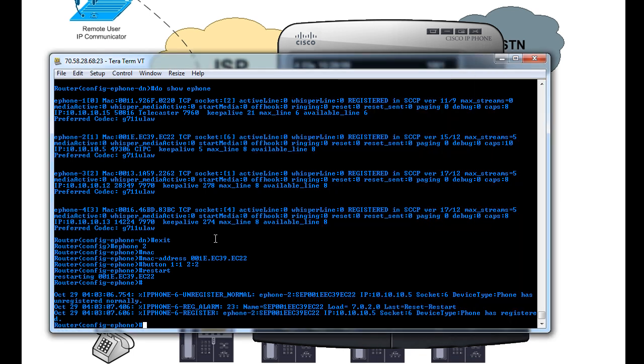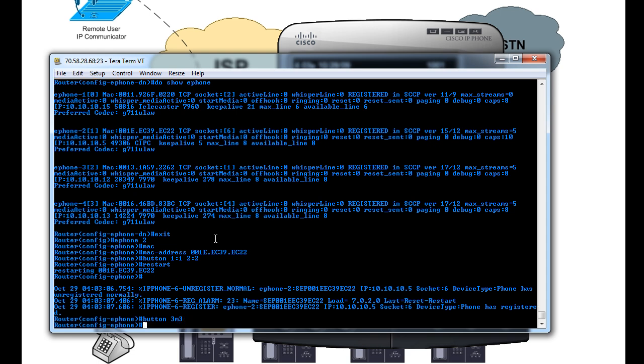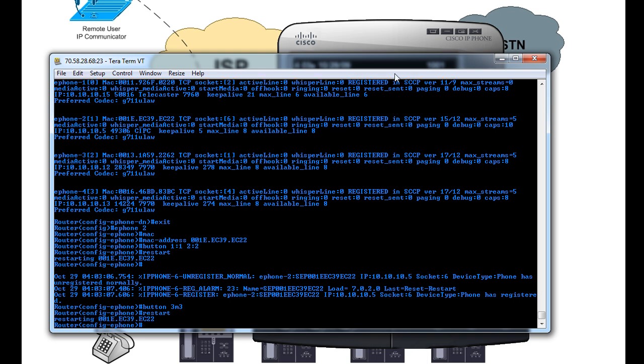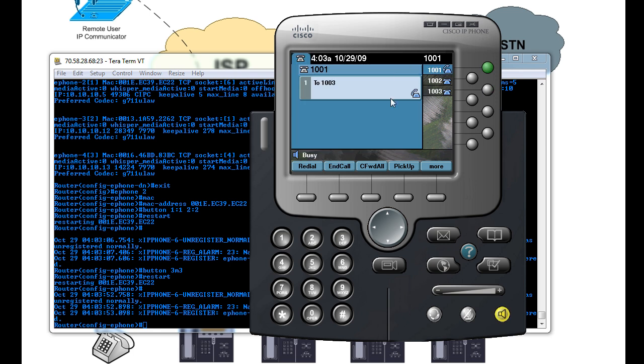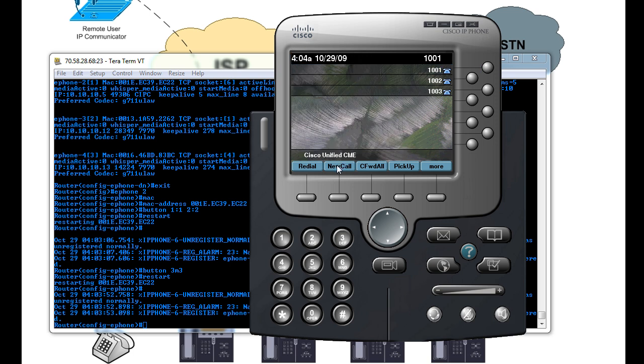Another thing we could do while we're on here is we created three lines. But let's say if you just wanted to monitor that line, one quick little feature you can add in there is we can say button 3 will monitor DN number 3. And so if we restart that, now 1003 shows up here, however, you can't use it. And if you try to pick it up, it's going to dial 1003. Now notice it comes up as busy here, because we don't have a phone assigned to it.